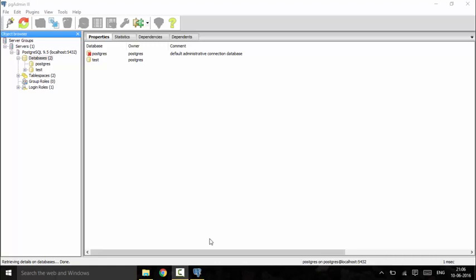First of all, we will start with the check constraint. The main objective of the check constraint is to check a particular condition — it allows us to specify a value that must always satisfy a given condition.